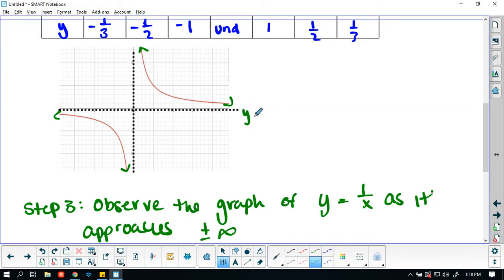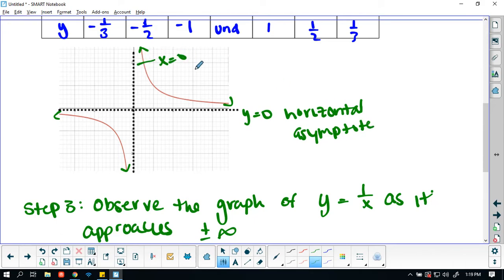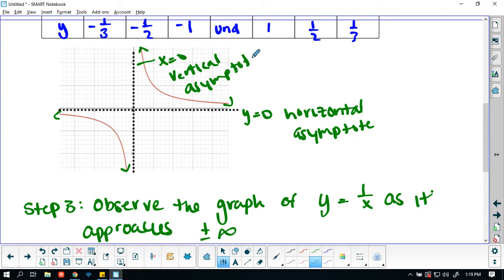y equals 0 is a horizontal asymptote. And x equals 0 is a vertical asymptote.